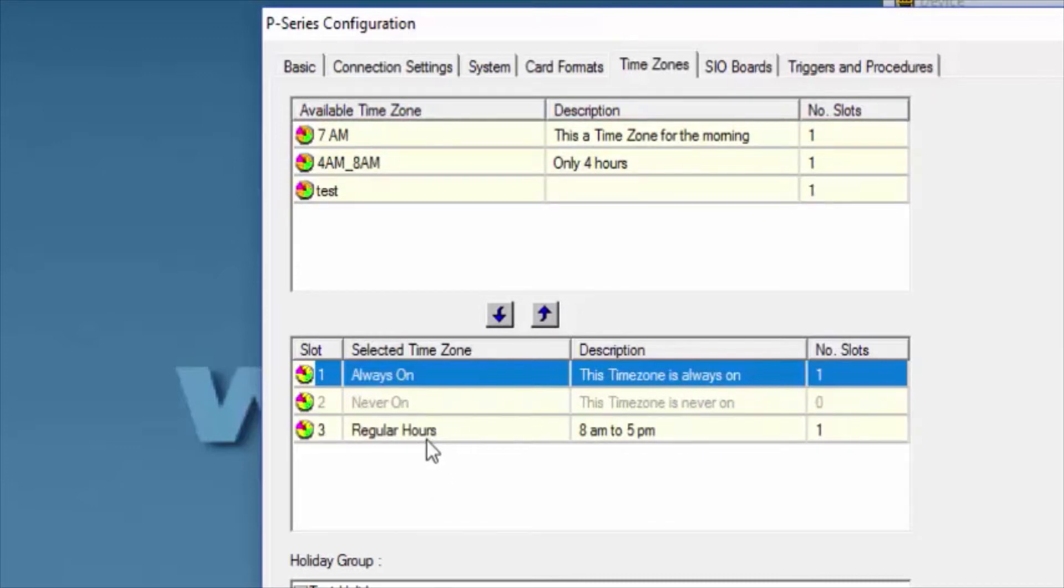Now that we have our time zone on the Selected box, we can click on the tab that says SIO Board.